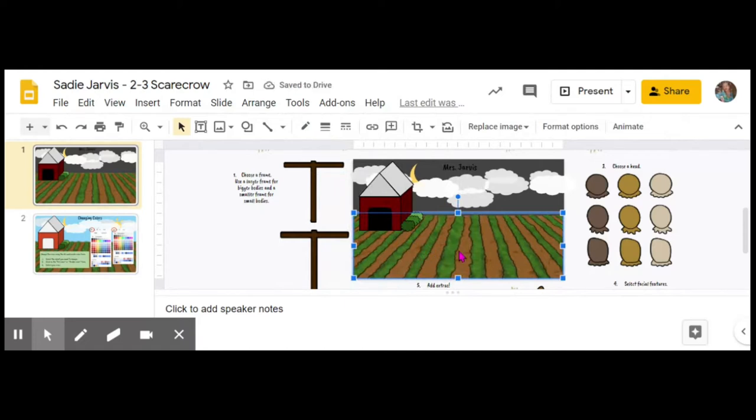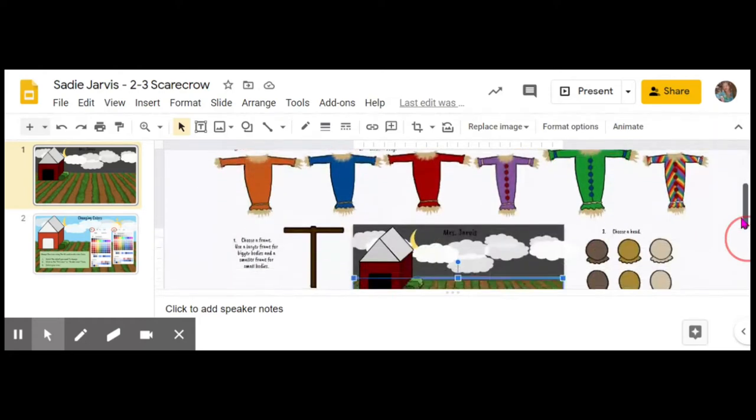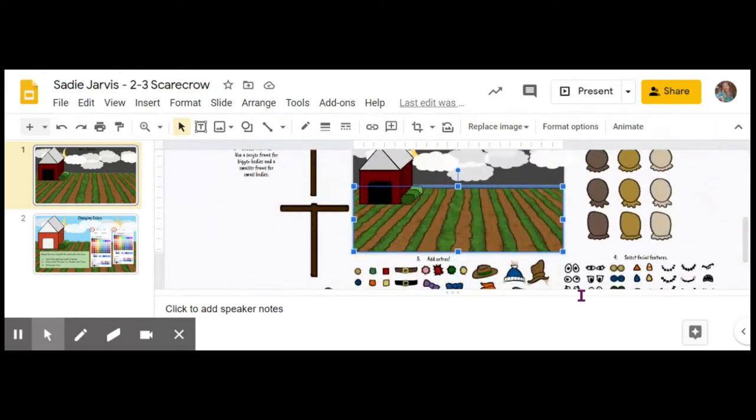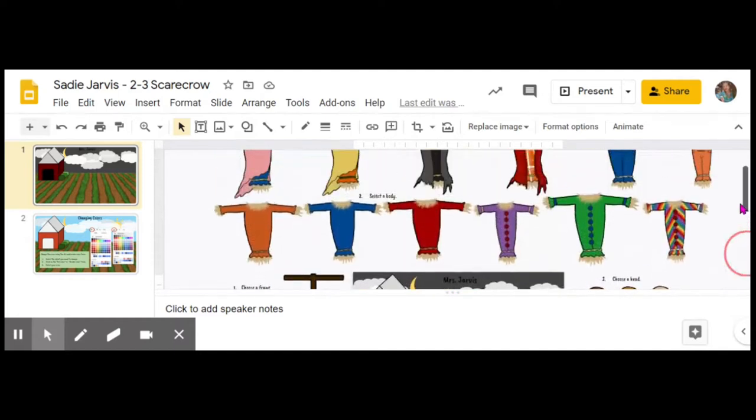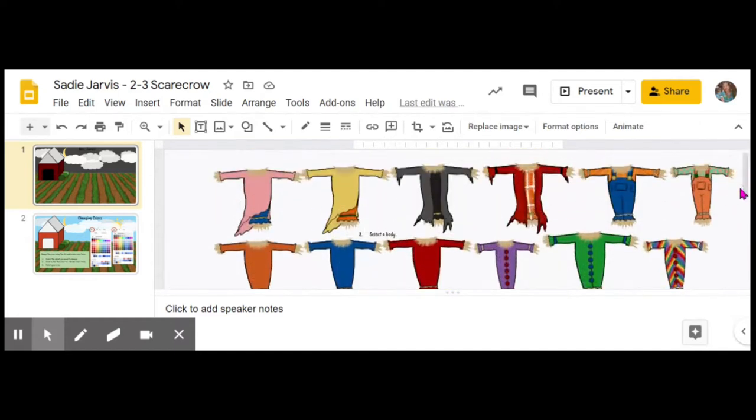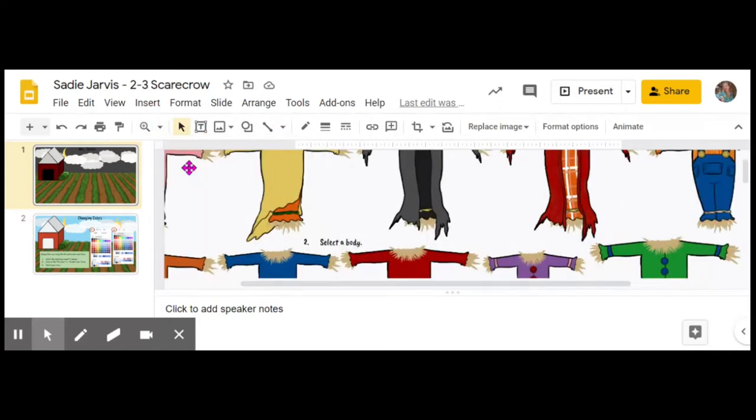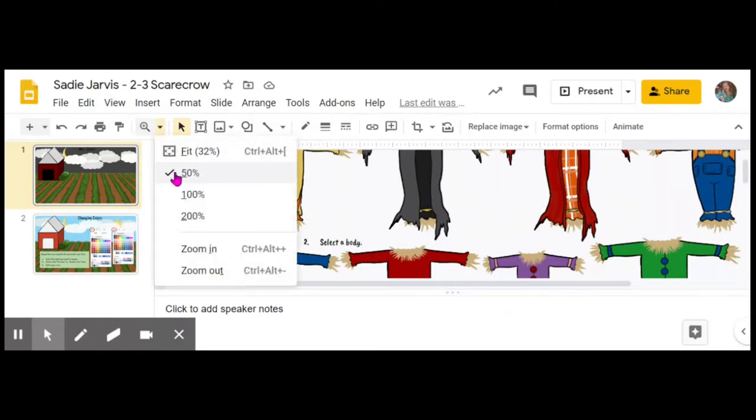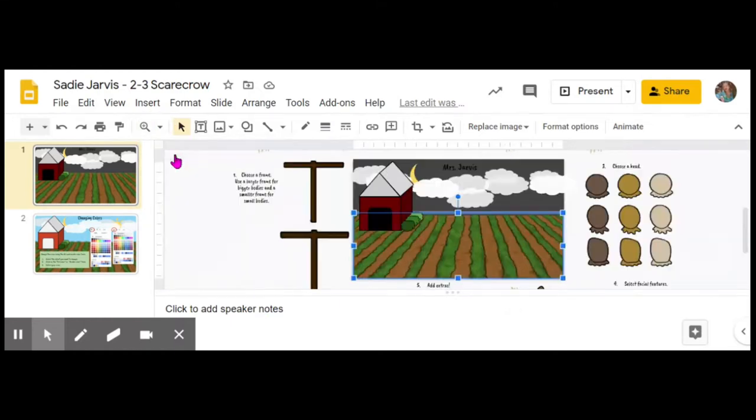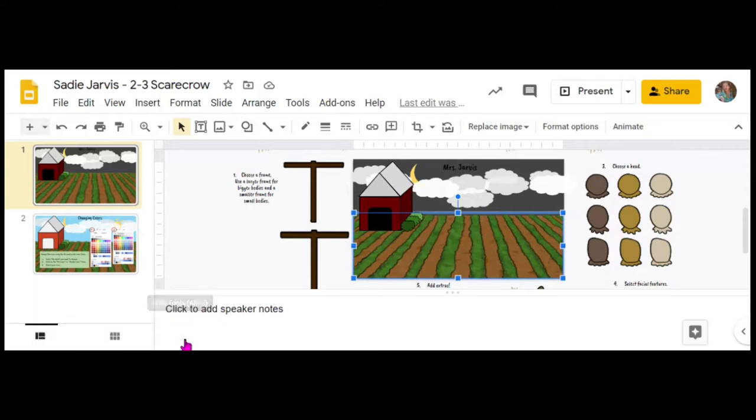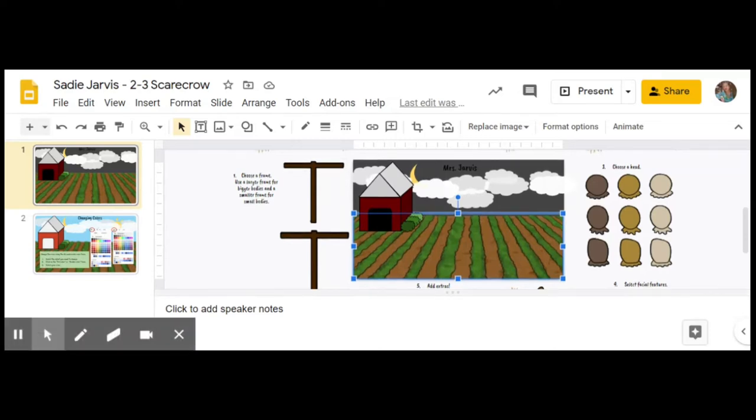Now we're going to start in with decorating the scarecrows. To get the different pieces of the scarecrows, you're going to have to slide up and down but also slide side to side if you don't see everything inside of your screen to create the scarecrow.